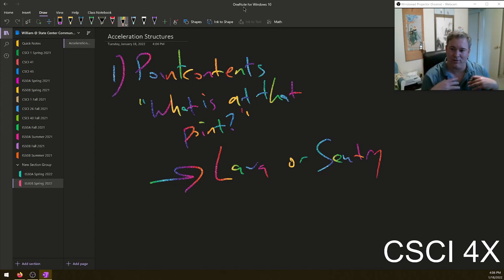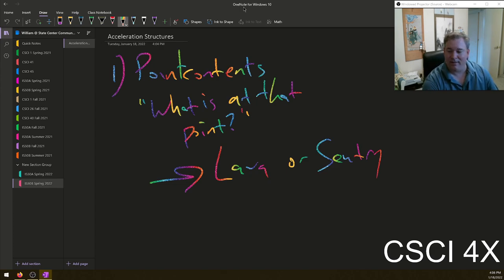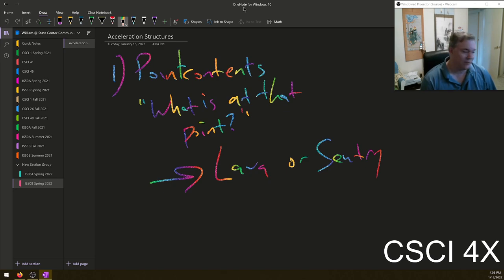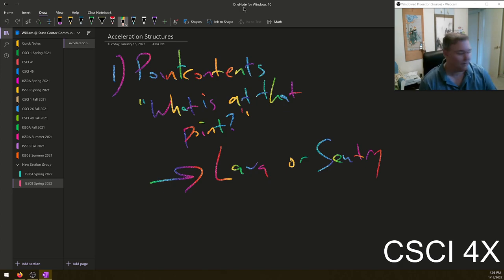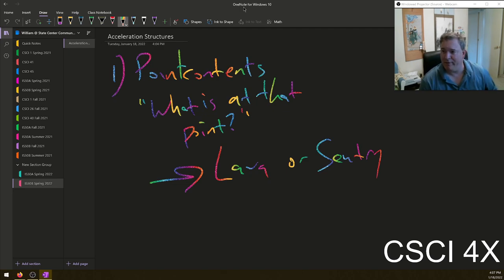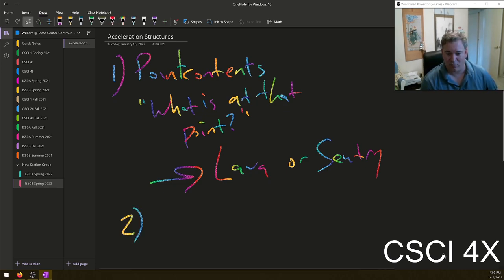If you've got some data structure holding your world, the most basic question is: what's at that point? The one data structure you probably know well right now is a vector, and unordered maps — hash tables. The other question is a trace line: from point A to point B, what is the first thing I hit?